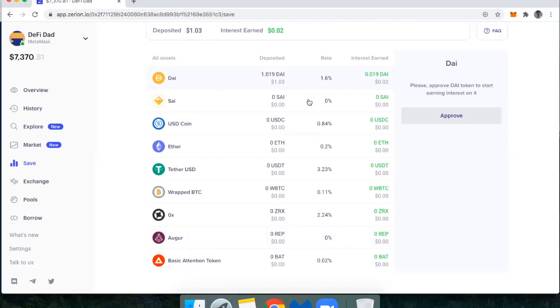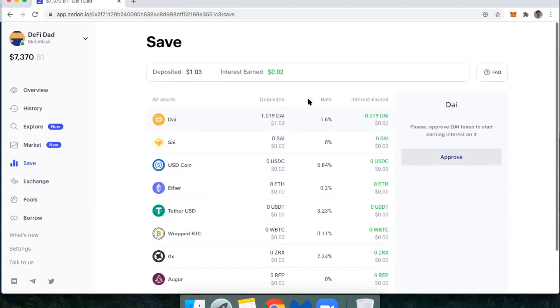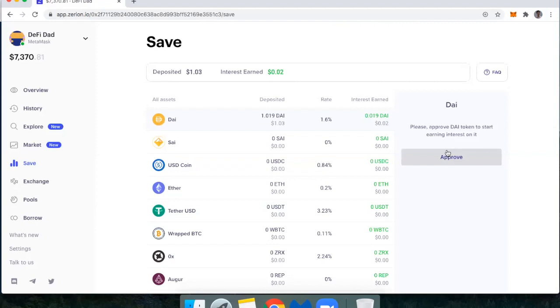If I wanted to lend to one of these, just click on that market and you'll click through two different transactions. The first one is to approve permission for my wallet to actually spend DAI. The second one is where I actually deposit the DAI into the compound protocol.